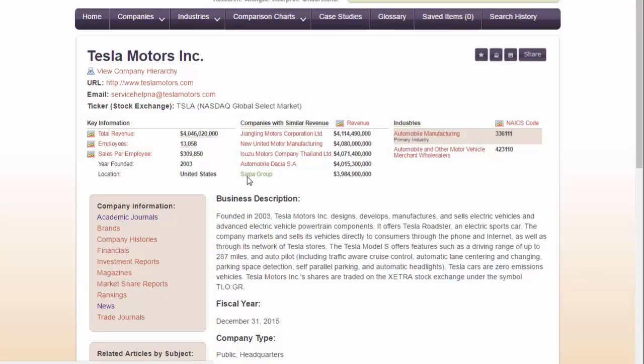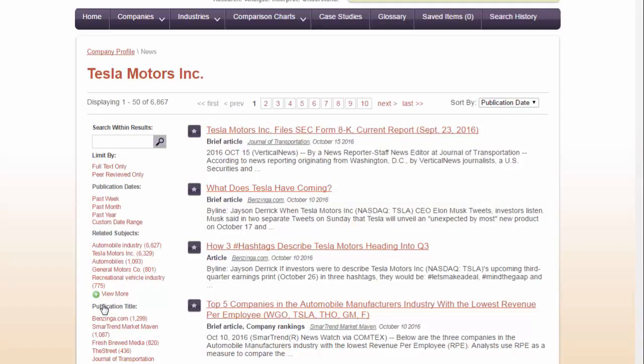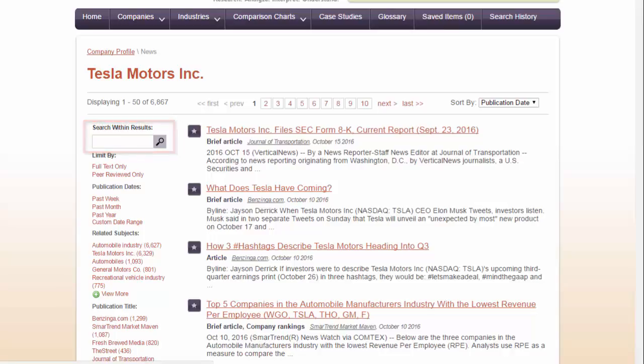Let's say we're looking for news articles about Tesla Motors. The next place you can look is the search within results bar, which you can use to add more search terms into your search. Suppose I wanted to know how plane crashes affected stock prices — I can put both of those terms into the bar and see what comes up.